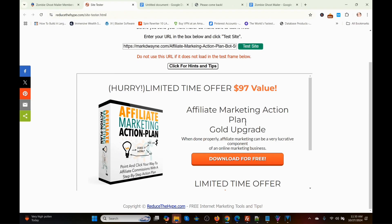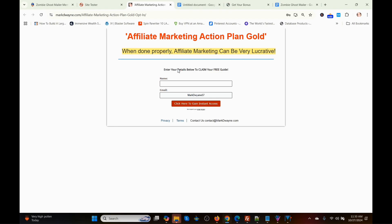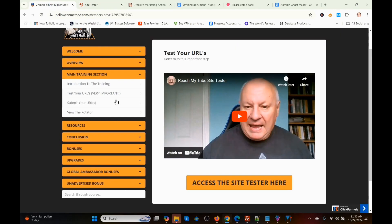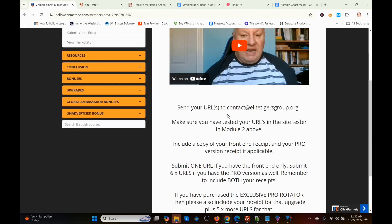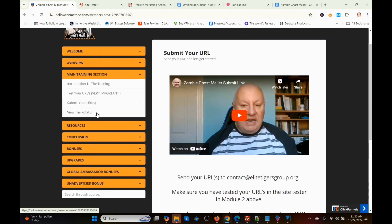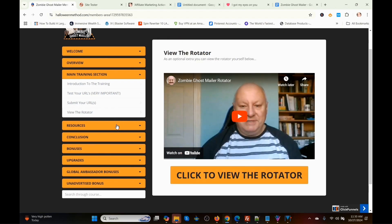If it comes up in the tester, you're good to go. If you have a lead magnet page, you also want to push the download button to make sure it pops up, and you want your pages to open in a new window. That's basically how the tester works. Back in the members area, here's where you submit your URLs — make sure you read the instructions — and here's where you can view the rotator.